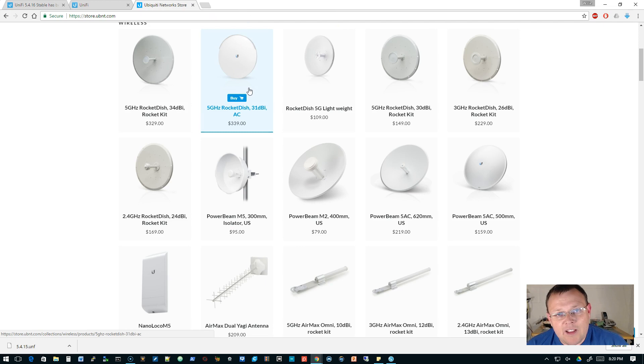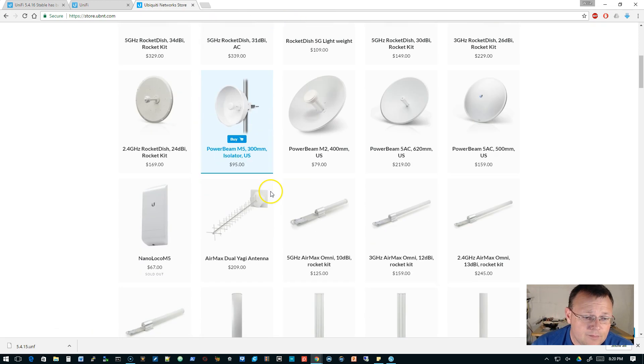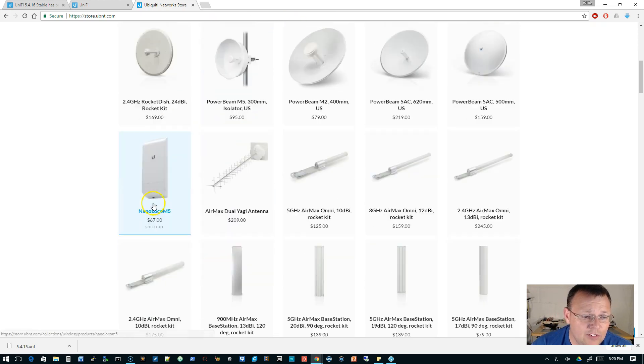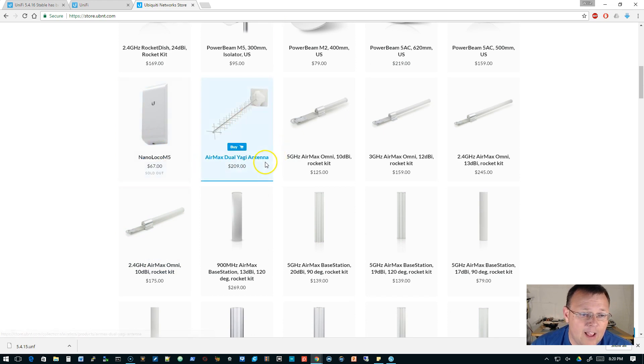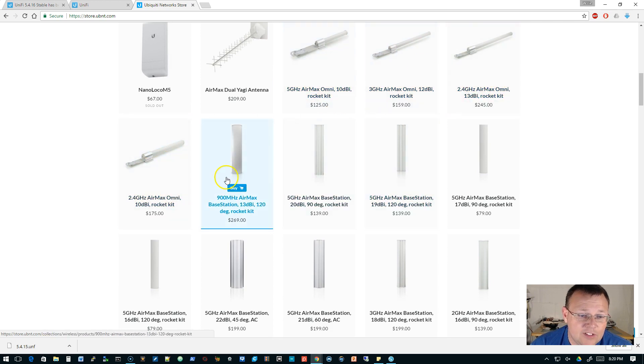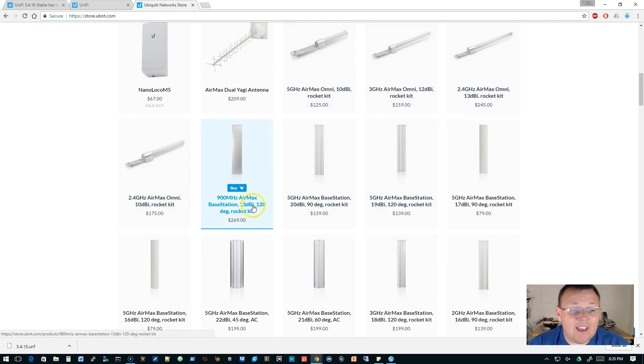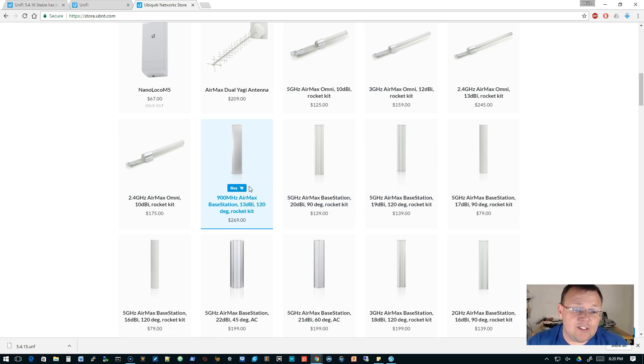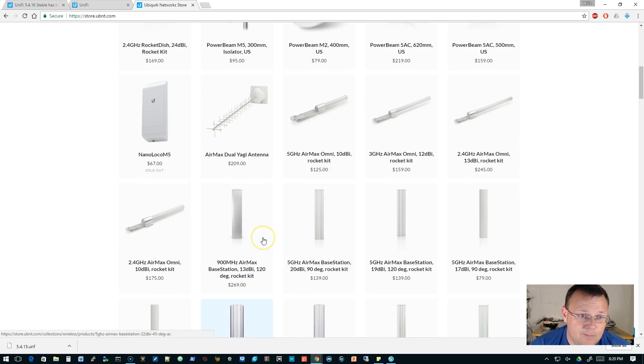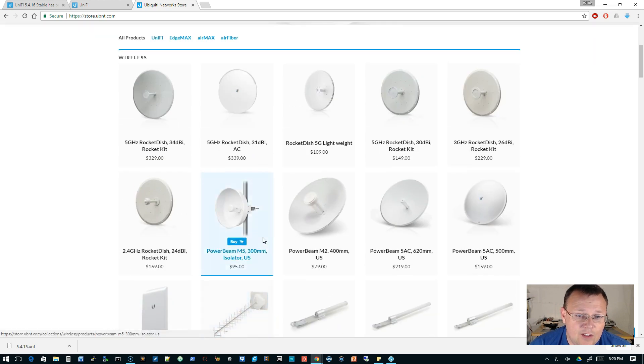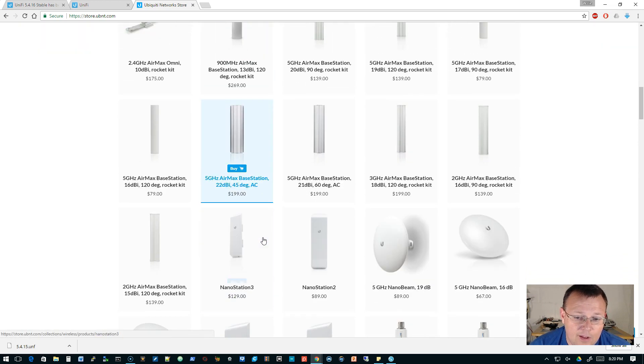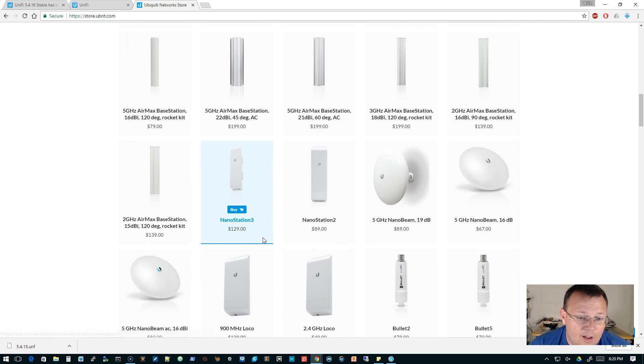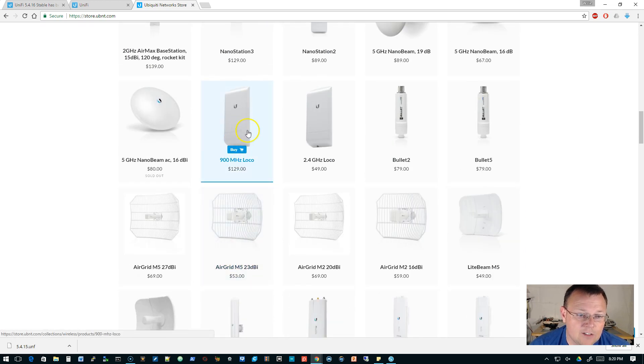And you can see everything. So like here's the Nano Loco M5, here's the AirMax dual Yagi antenna, the omnis, here's a 900 megahertz AirMax base station kit. So you get the 120 degree sector antenna with the base station. And I didn't see the CPE for that, but it wouldn't surprise... there it is, there's a 900 megahertz Loco right there.